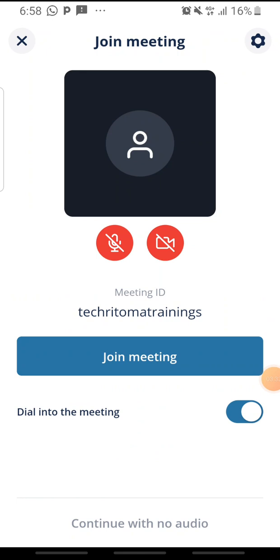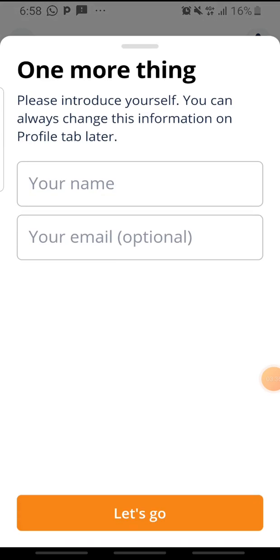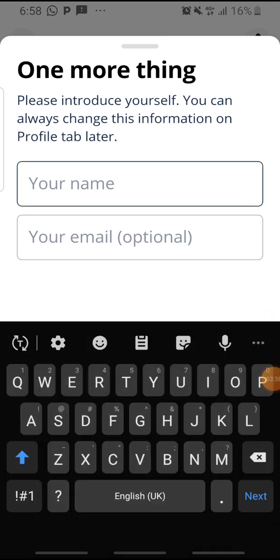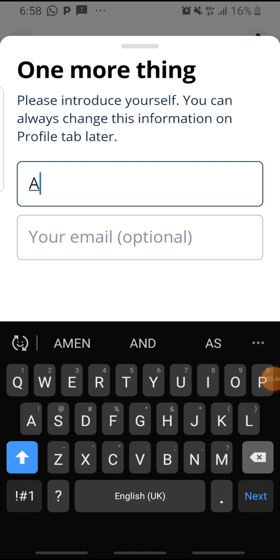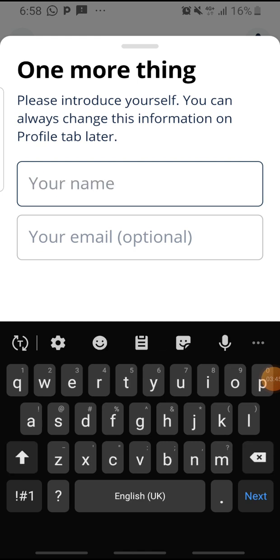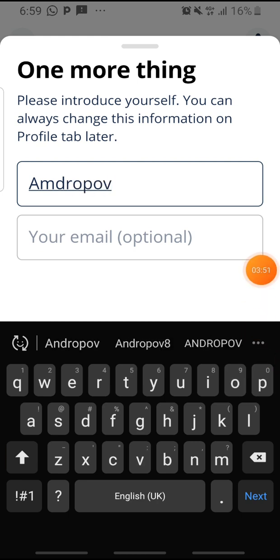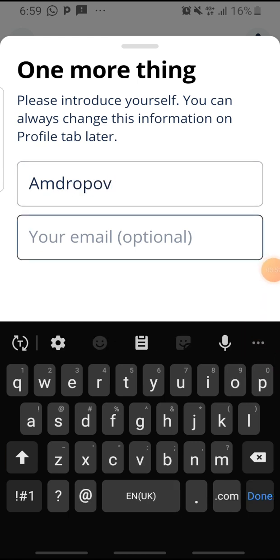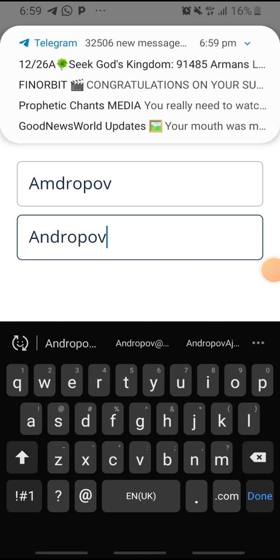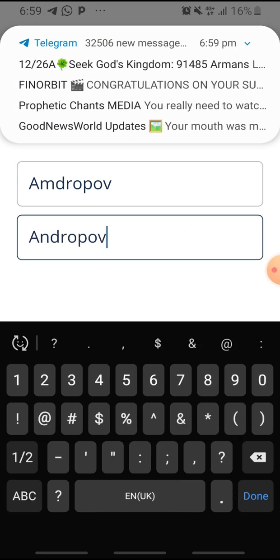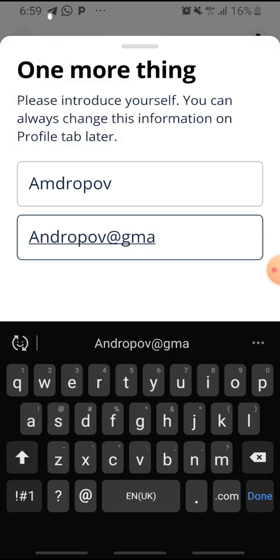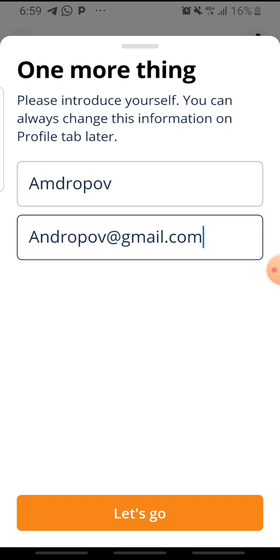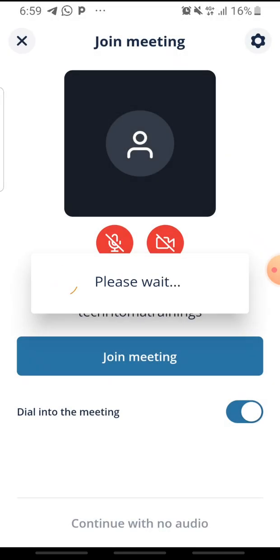If the meeting ID is not correct, it's not going to go. So this one popping up like this shows that the meeting ID is actually correct. Once you click on 'Join Meeting,' put your name. This is a name that is going to be displayed on the conference. Please put your correct name. So let me just see, I'll put something like 'Amdropov' and email address, I can just put amdropov@gmail.com. So after that, I'll take 'Let's Go.'